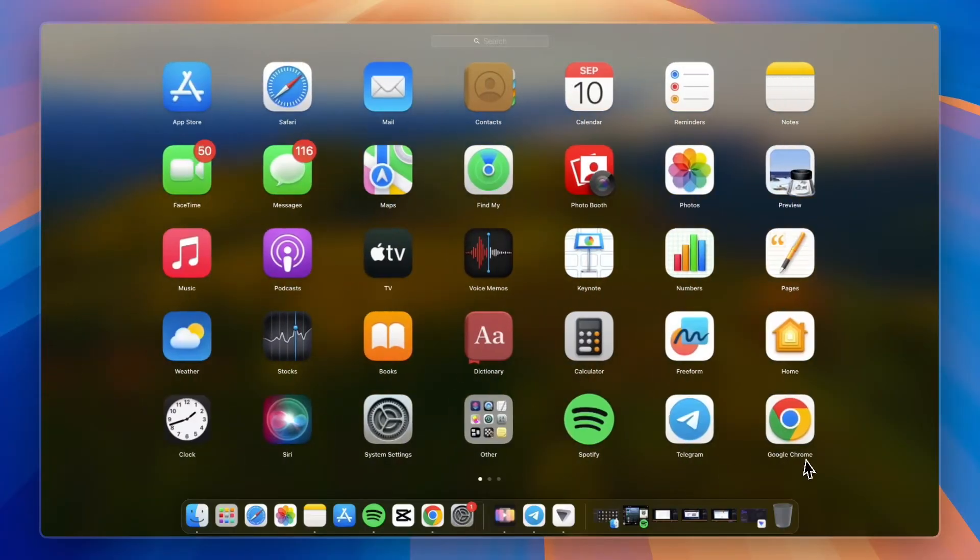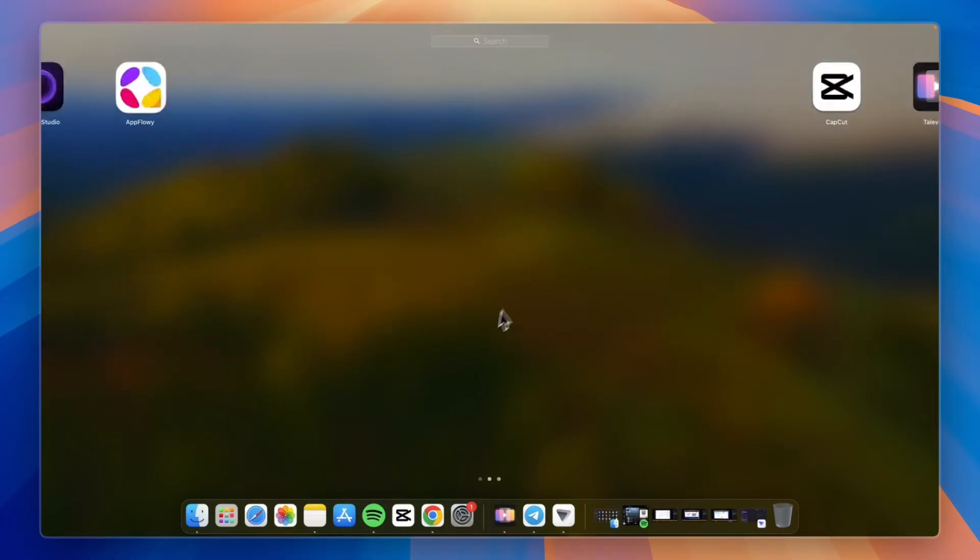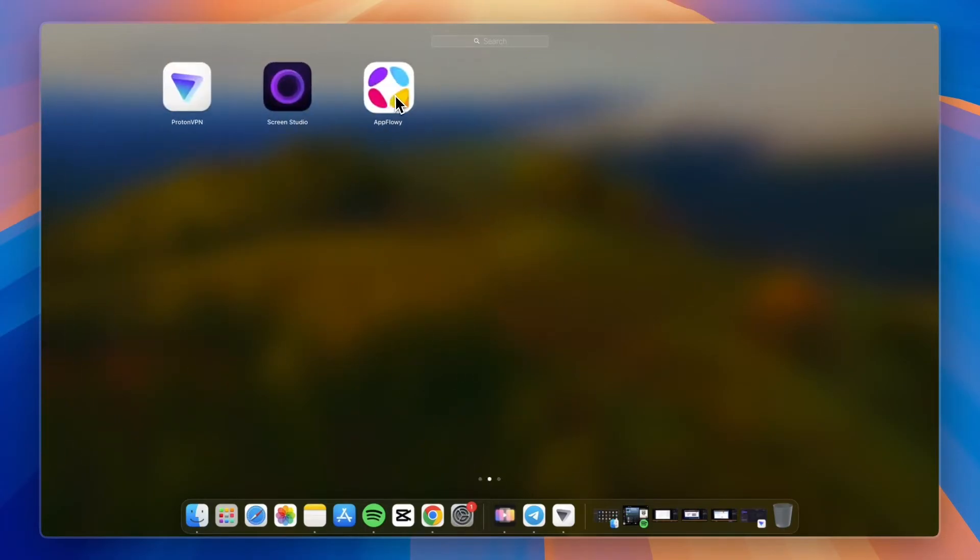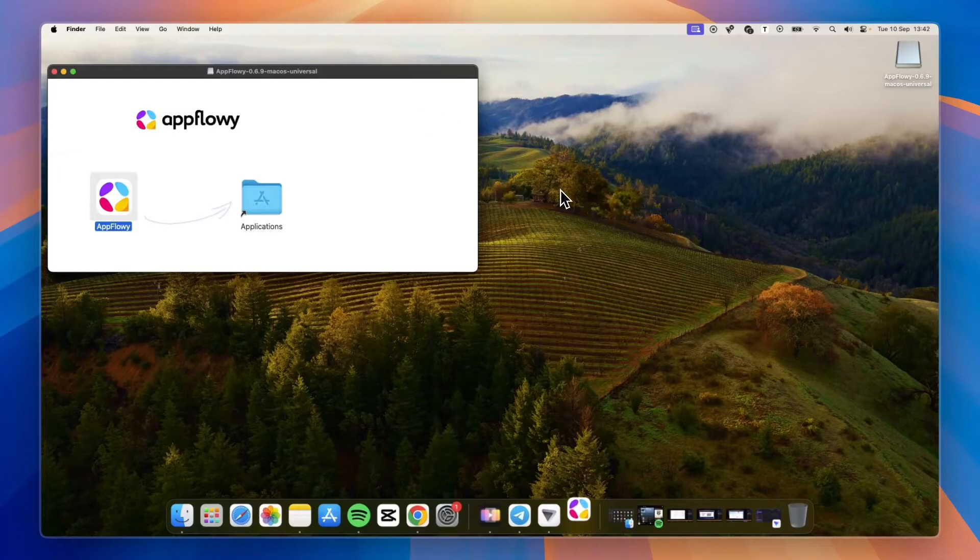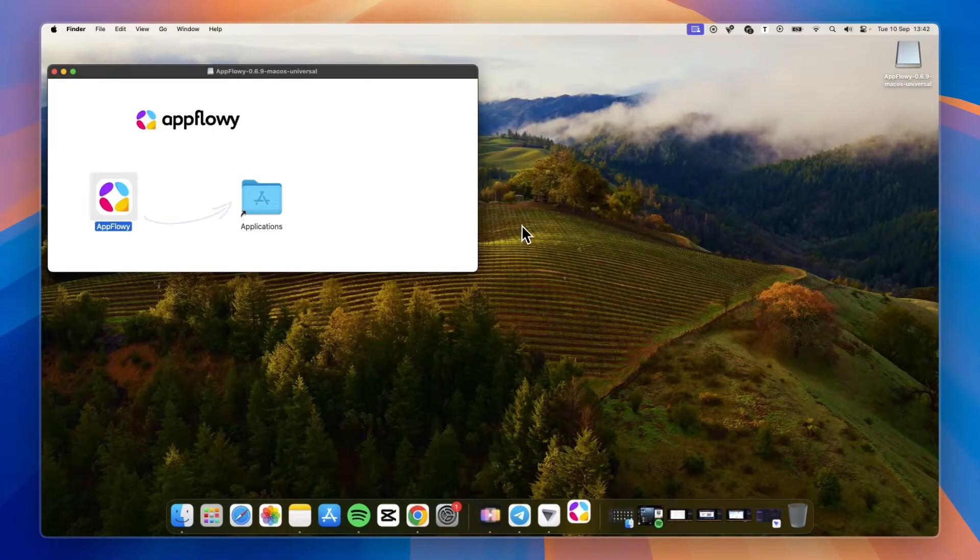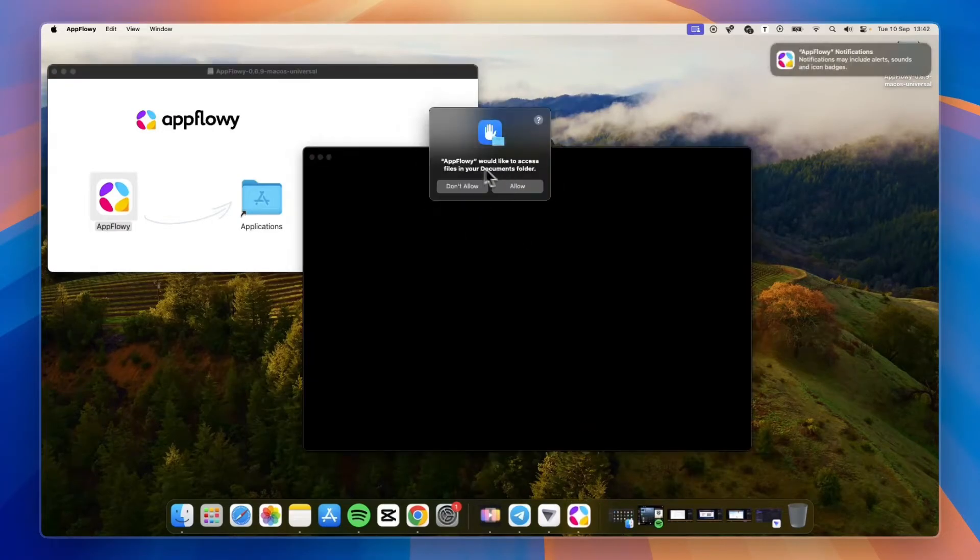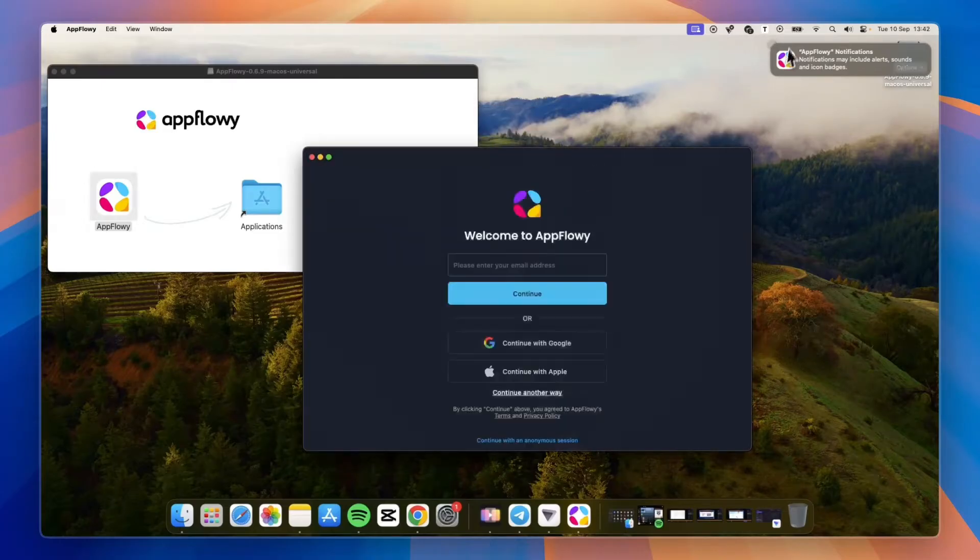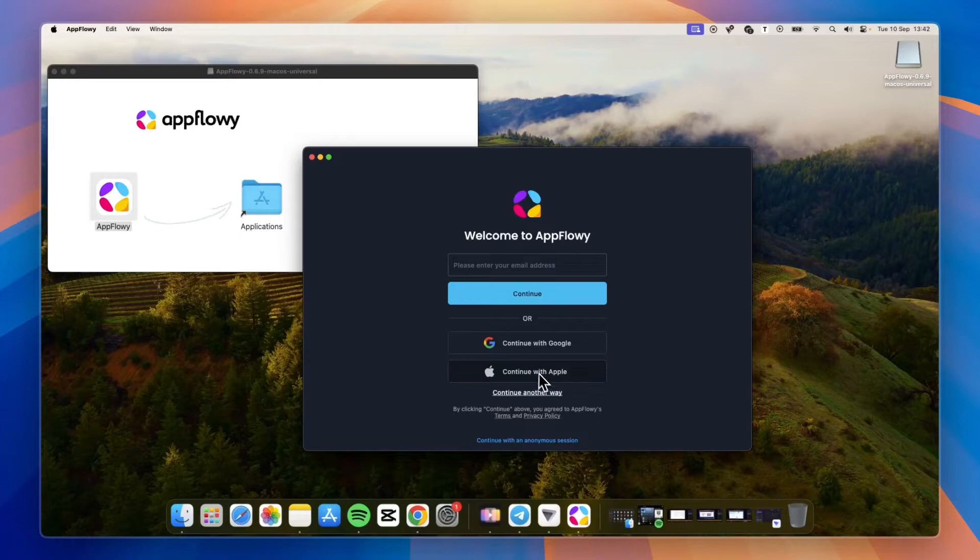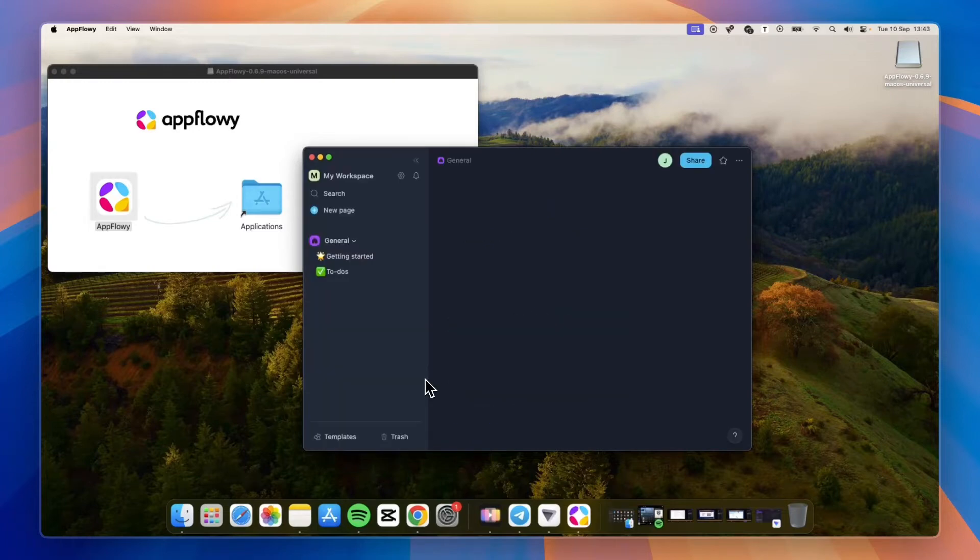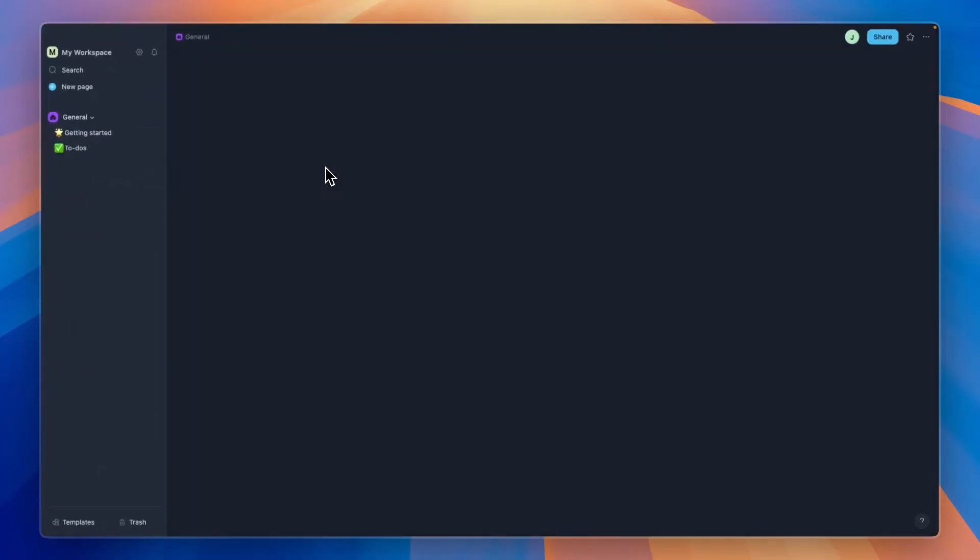Click on your launchpad and you will see AppFlowy show up right here. Go and open up the AppFlowy app, then click open. It would like to access files in your documents folder—I'll click allow. Now you can continue with Google, Apple, or enter an email address. I'll just sign up with Google.